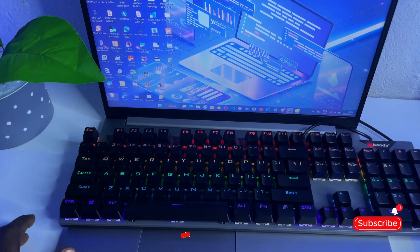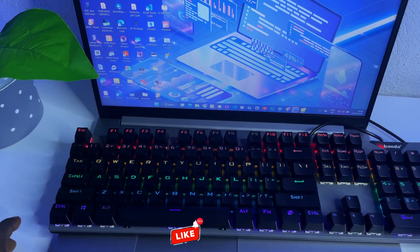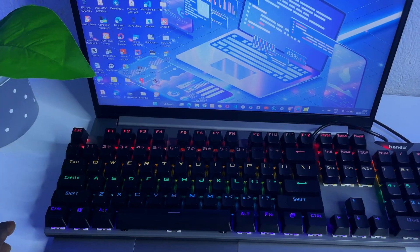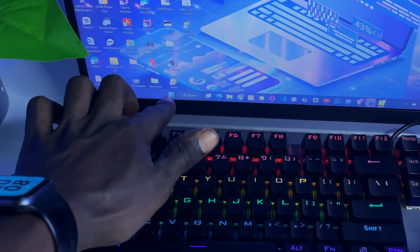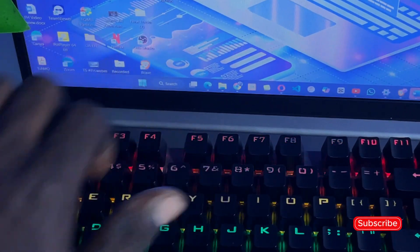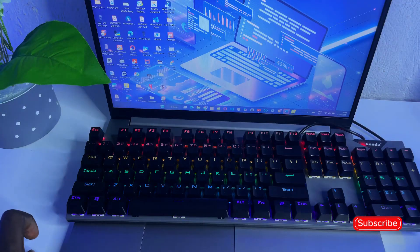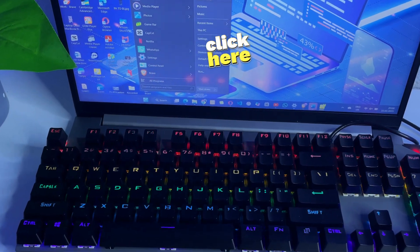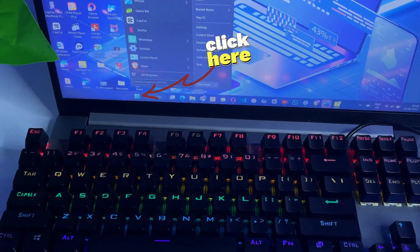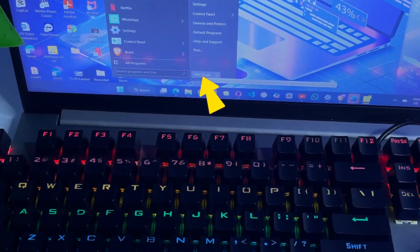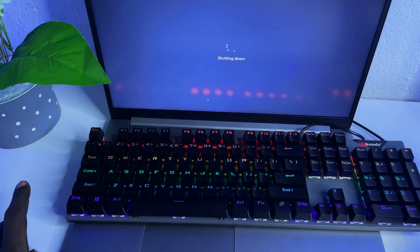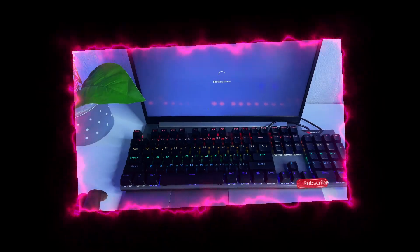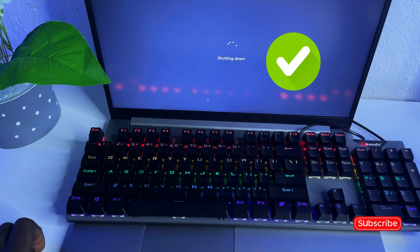First things first, the first way to turn off your PC properly: come to this Windows icon, then press this Windows icon, then you come here and shut it down. Here you go, this is the first way to do it.